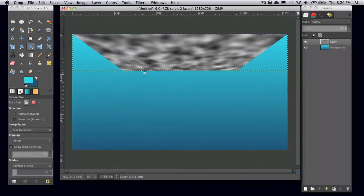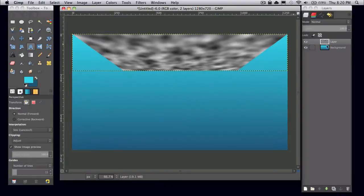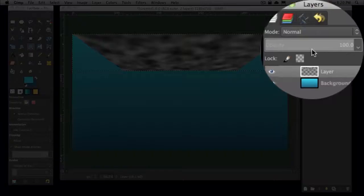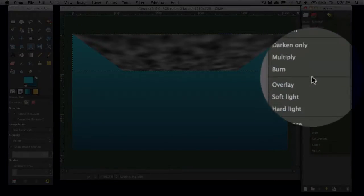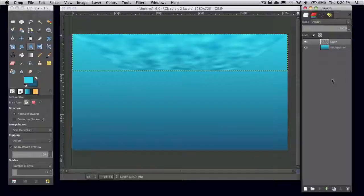So go ahead and make it so that your solid noise looks like that. And then over my layers window, I'm going to set the layer mode to overlay.